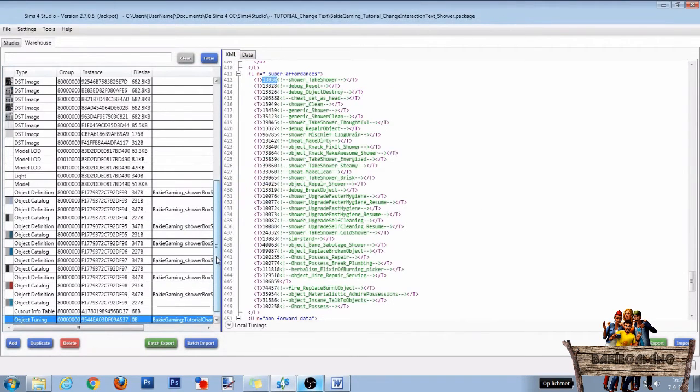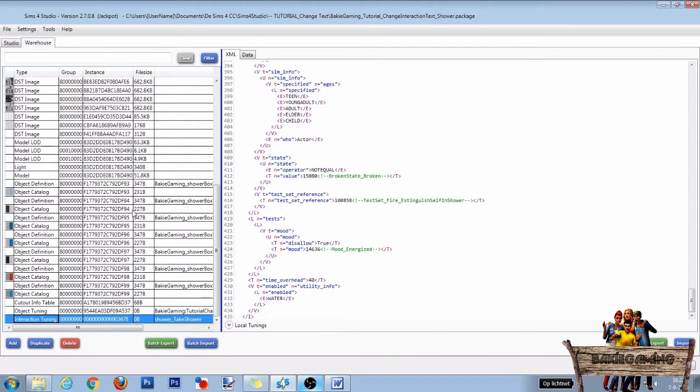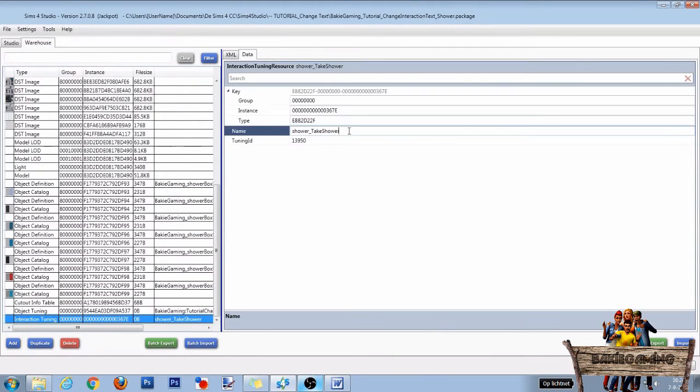In the warehouse, scroll all the way down and a new line called interaction tuning has appeared. Click this line and click the data tab. As we are going to make a new interaction text, we need a new interaction name.